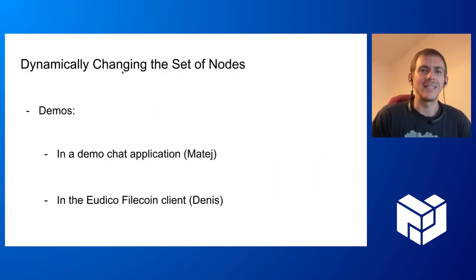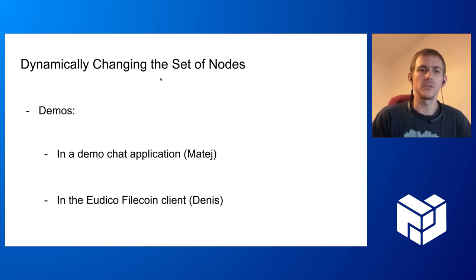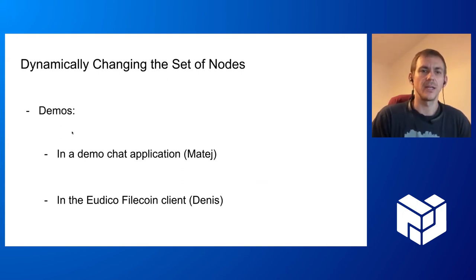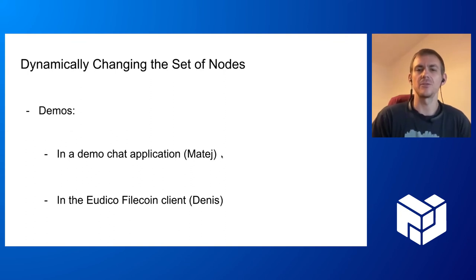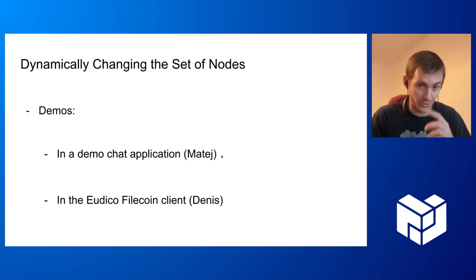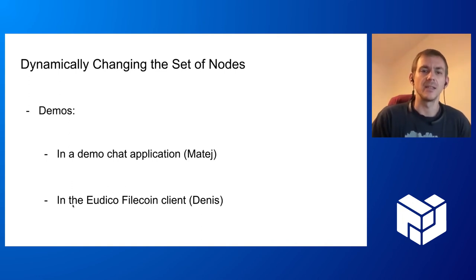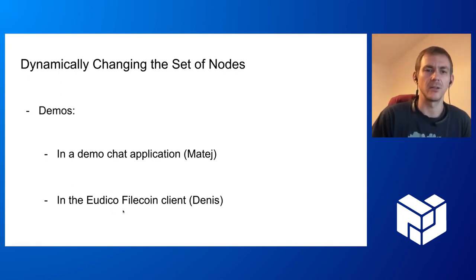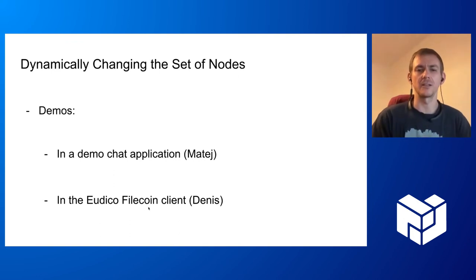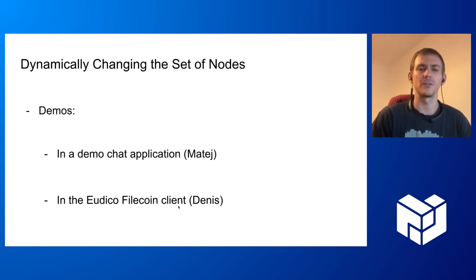We dynamically change the set of nodes. This is what we will show in the demo. We will show it in a chat demo application that I was using last time to show the fault tolerance of the system. Then Dennis will show how this is integrated into Filecoin.